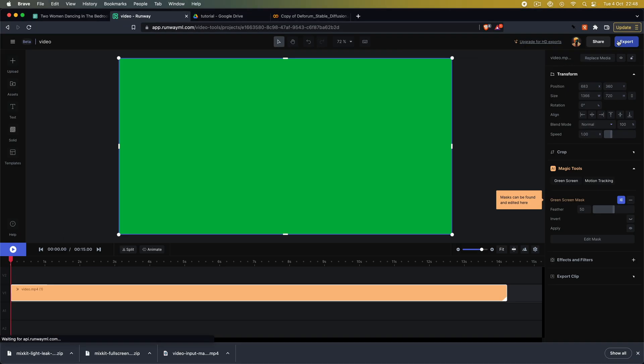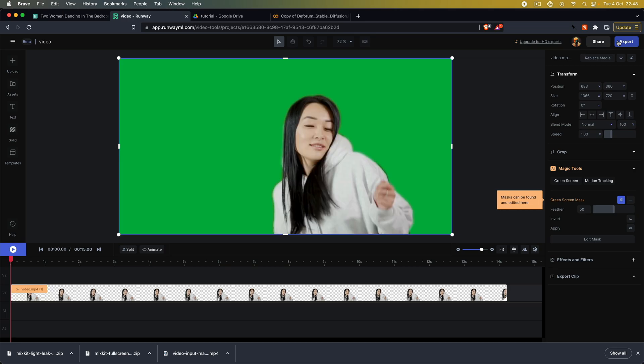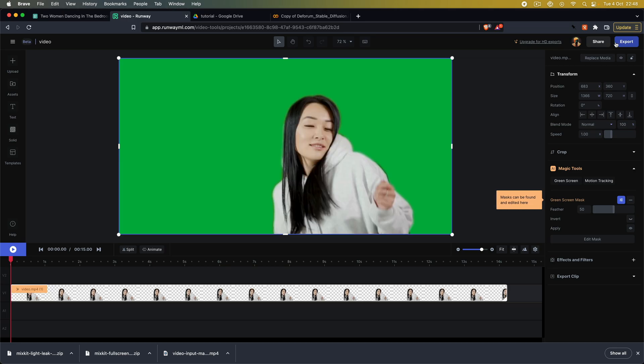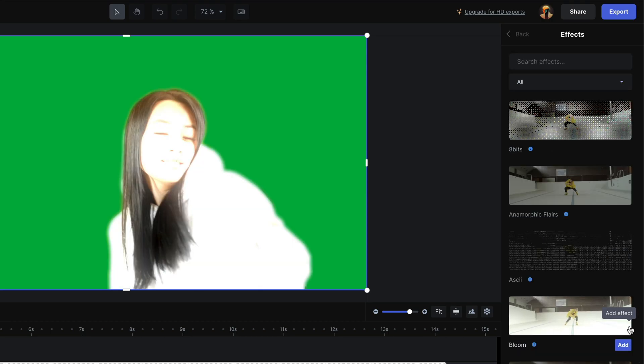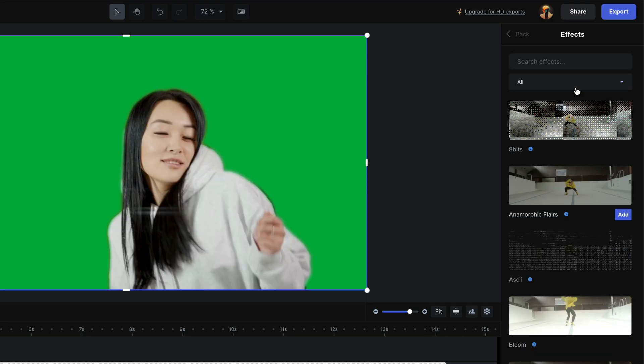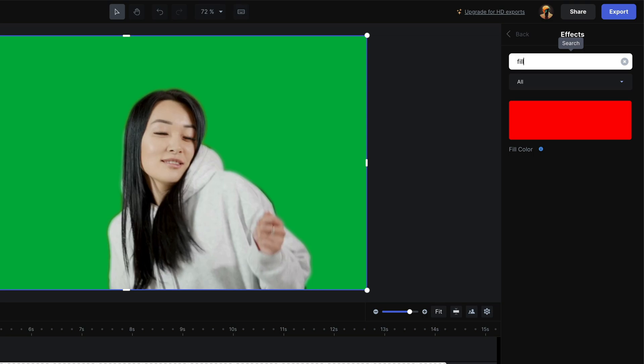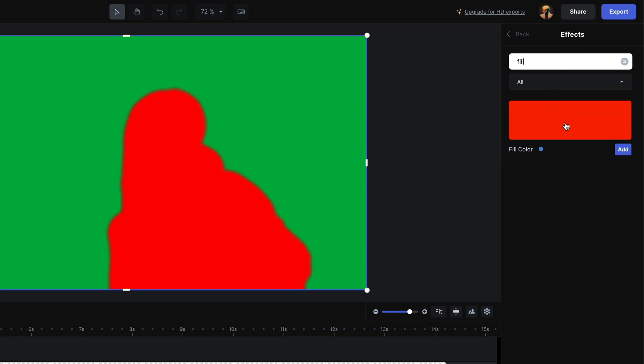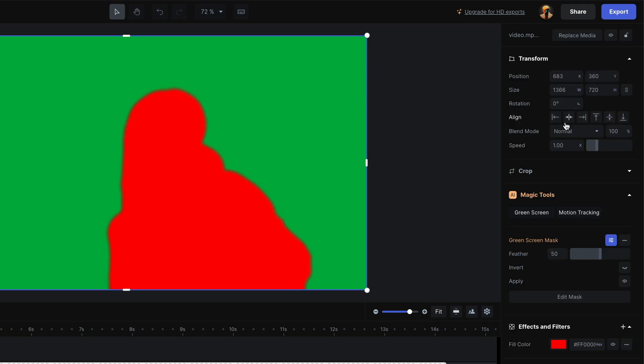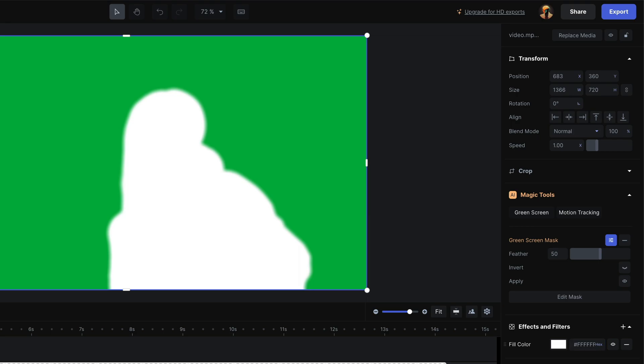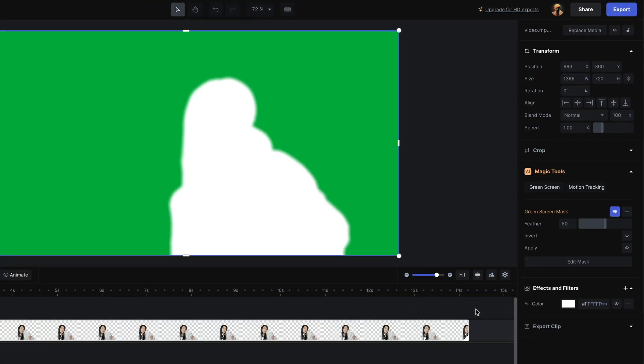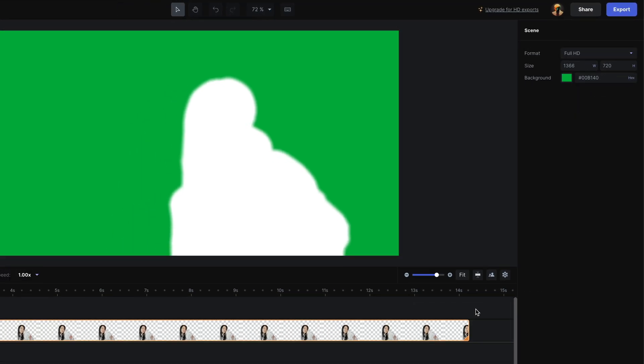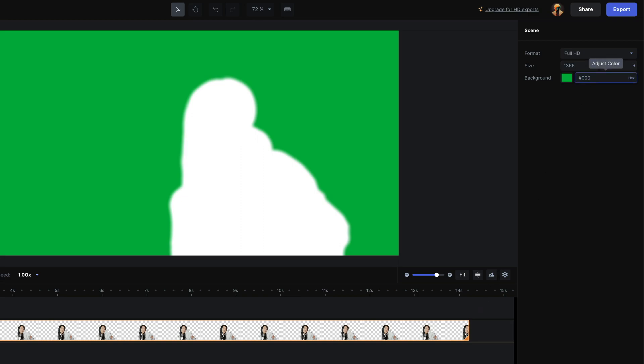Runway has a predefined export function with the starter subscription, but you can achieve the same result for free. For this to work, under effects and filters, add a fill color filter and update its value to white. To update the green screen color, deselect the video by clicking anywhere on the canvas or pressing the escape key, then change the scene background color to black. And voila, we got our desired alpha matte.